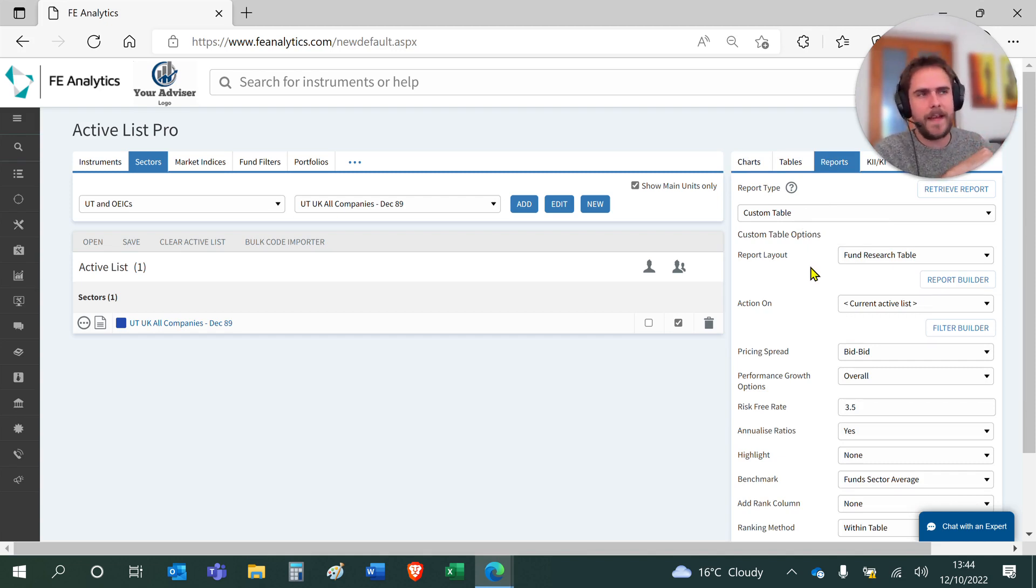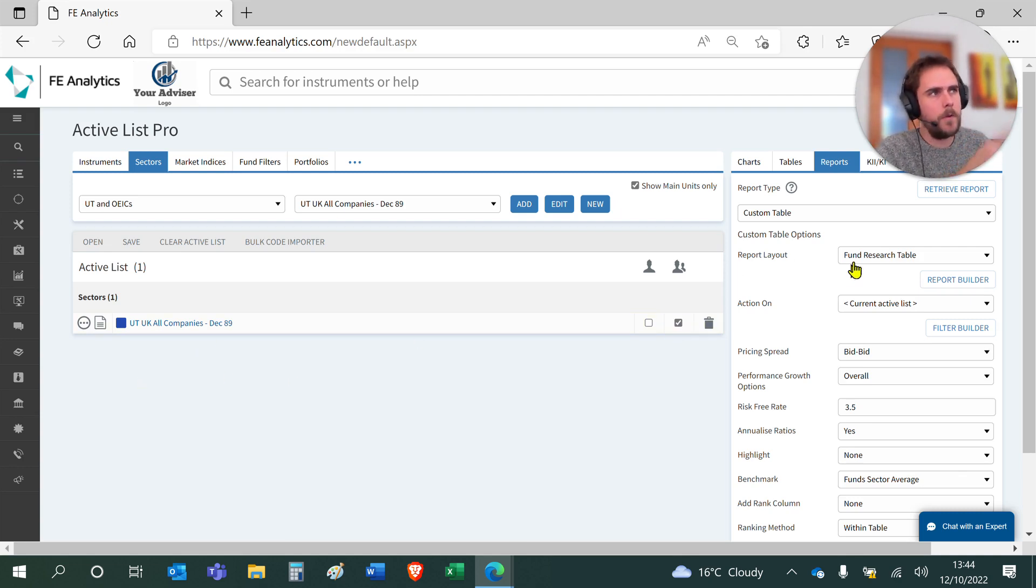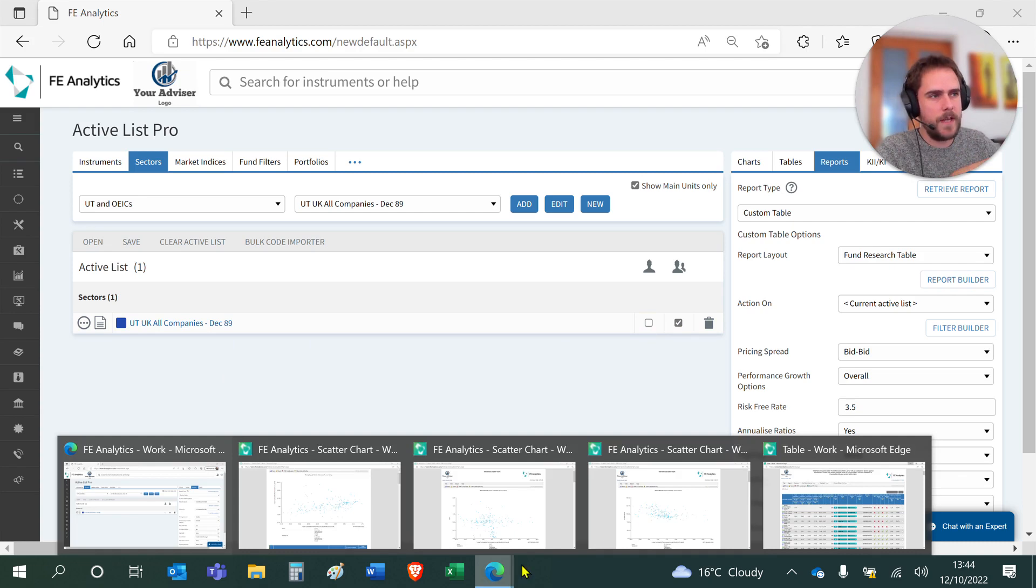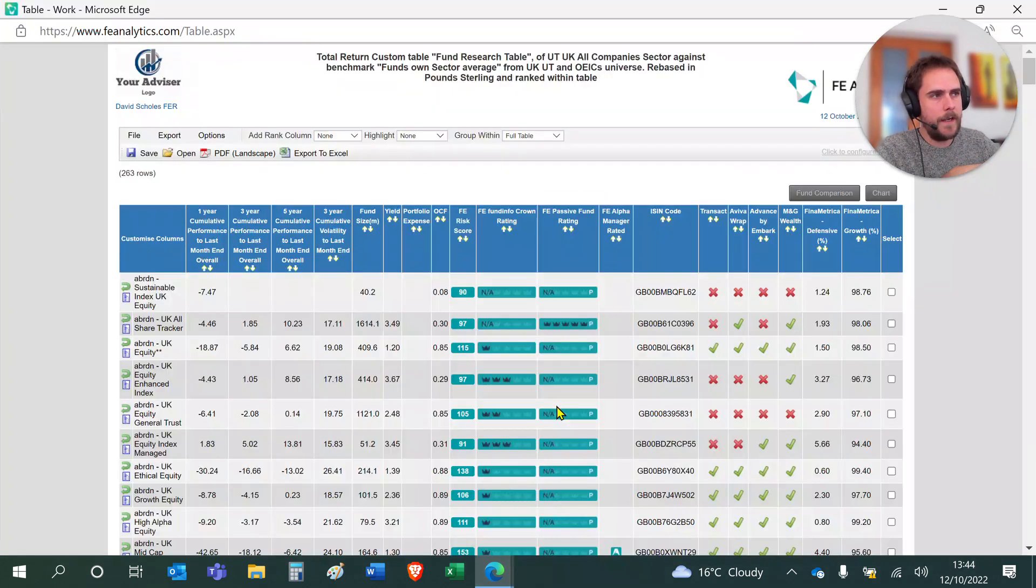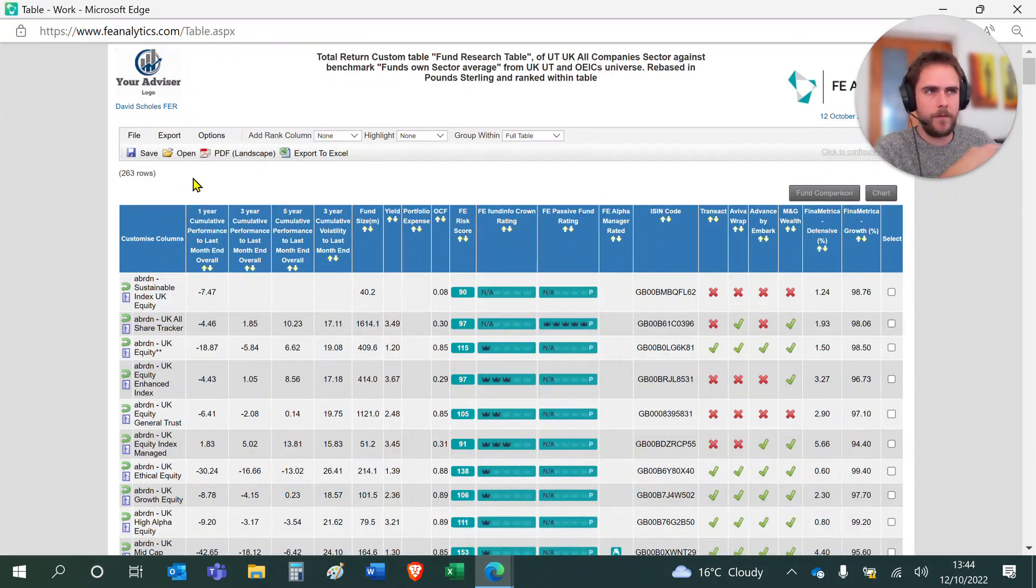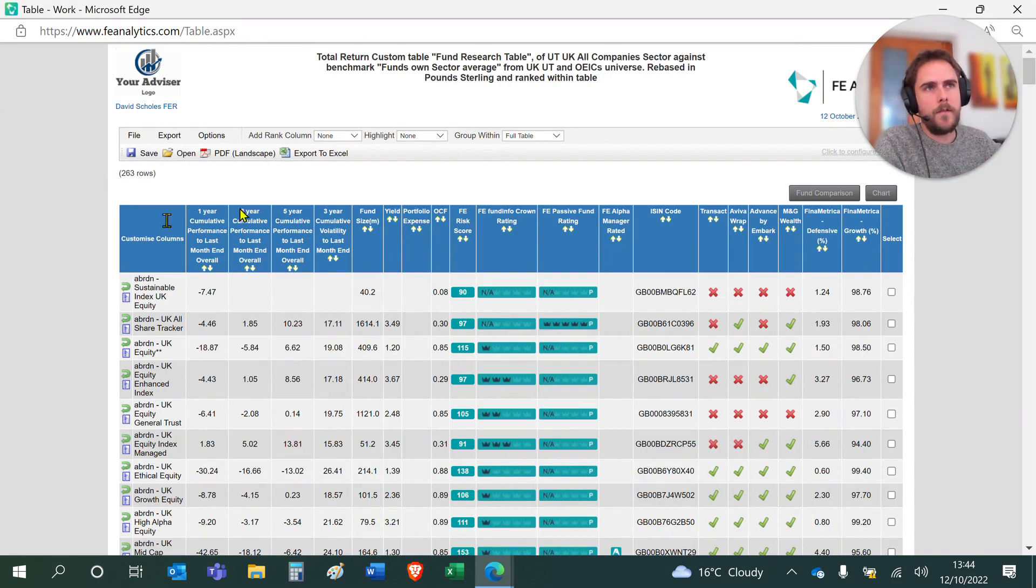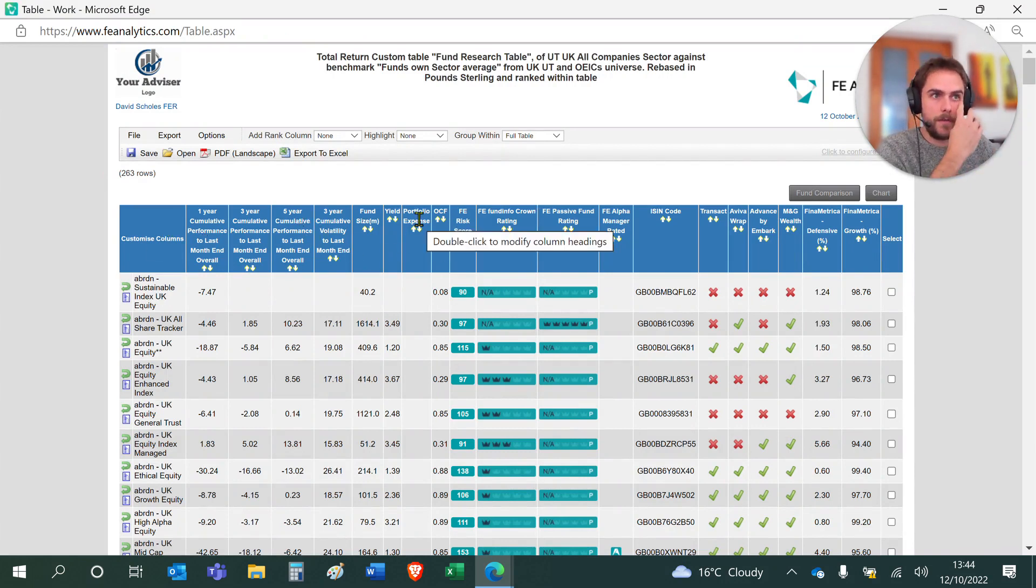As an example here, I've taken the entire UK OE Companies sector, cracked it open, thrown it into my fund research table, and I'll get this very large table—263 rows of data—with all of these fields that I want the system to show me: at the very top, performance, risk, charges, ratings, etc.